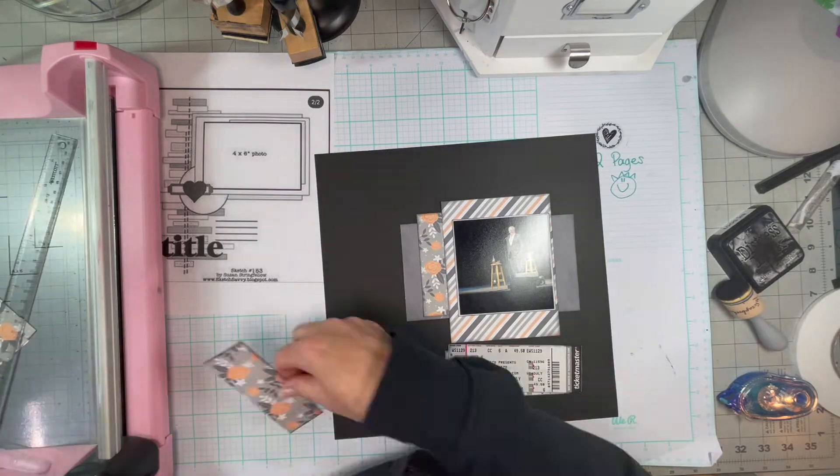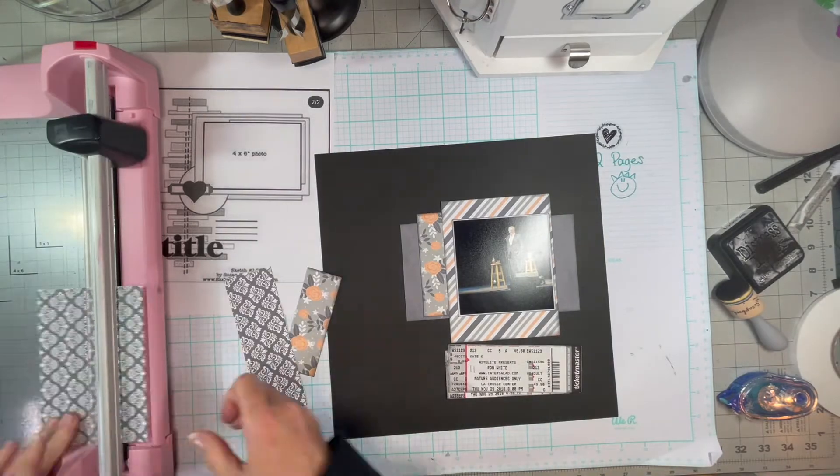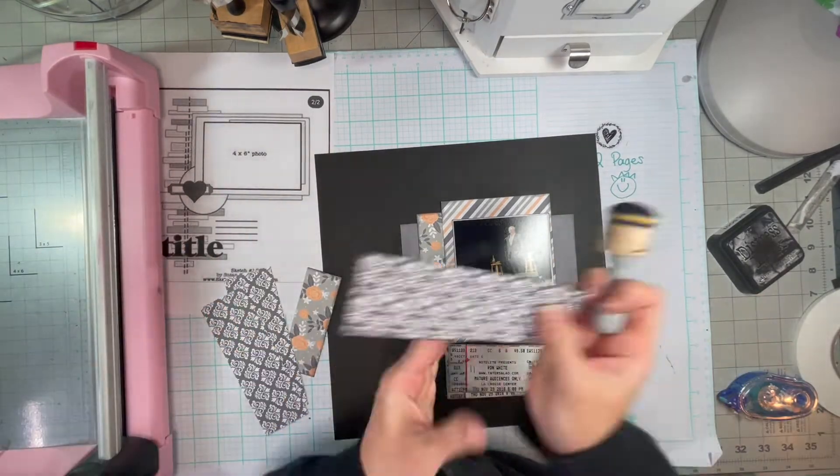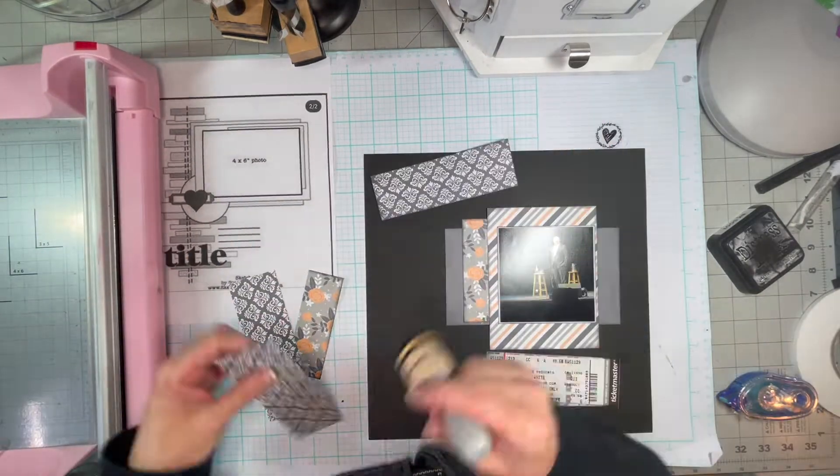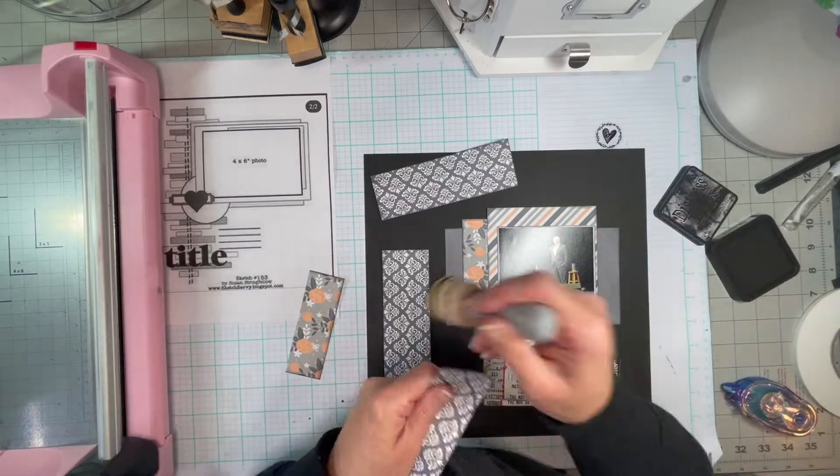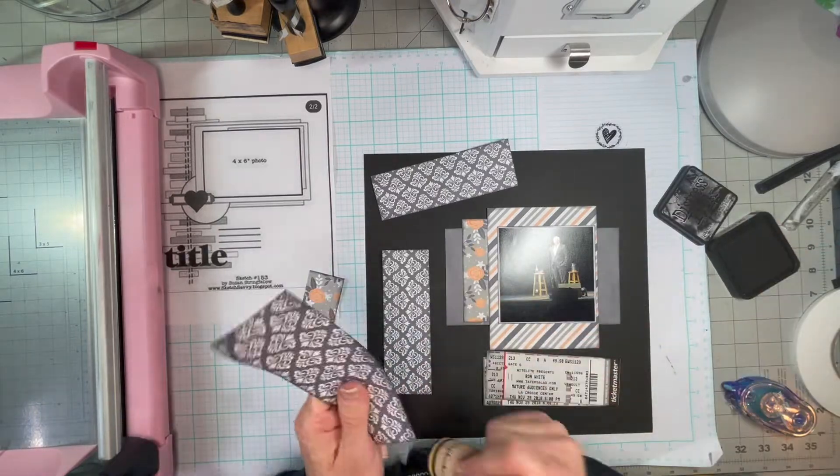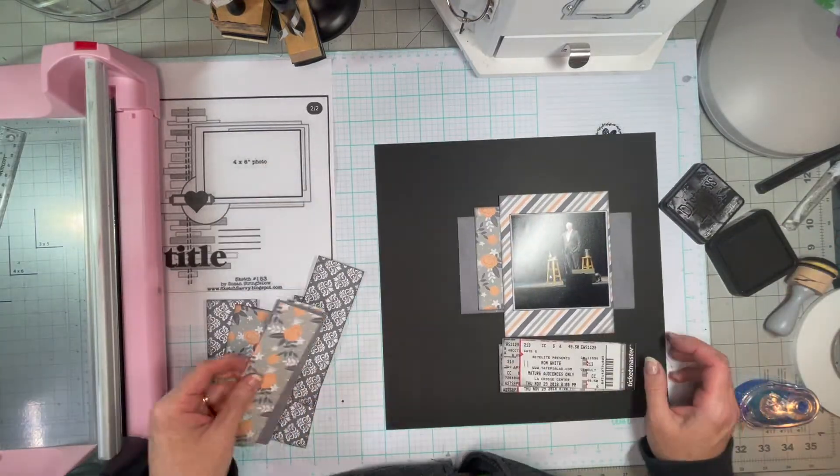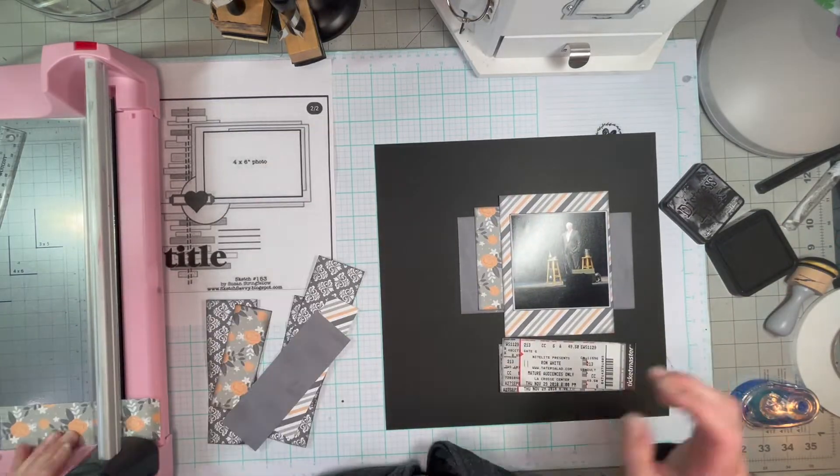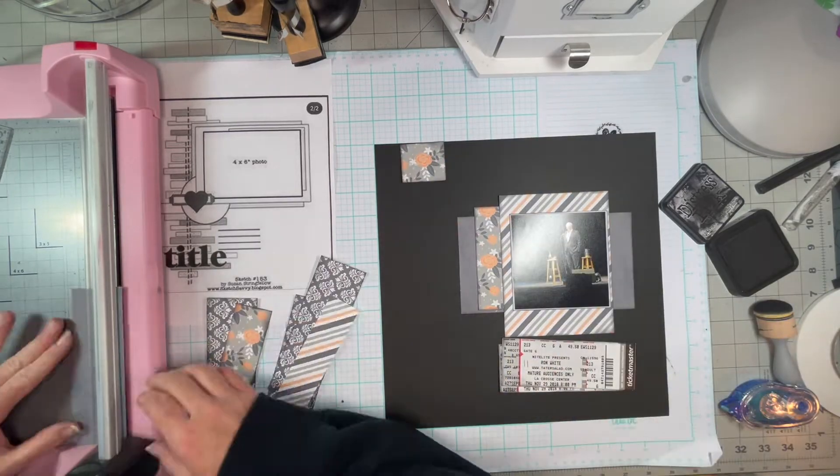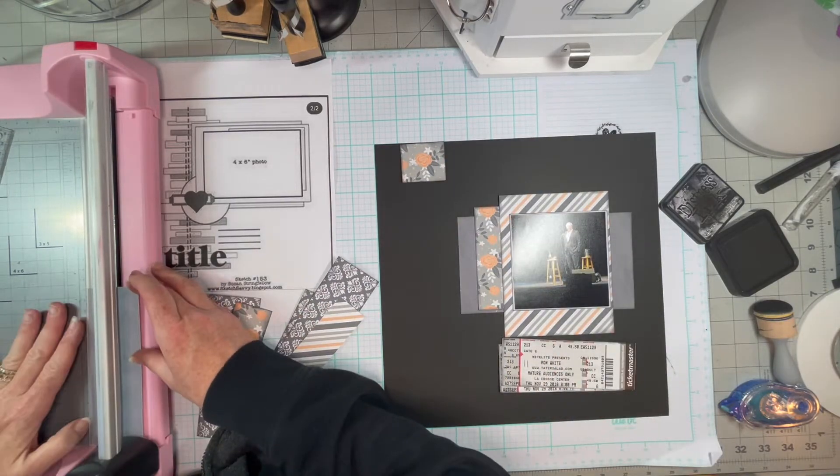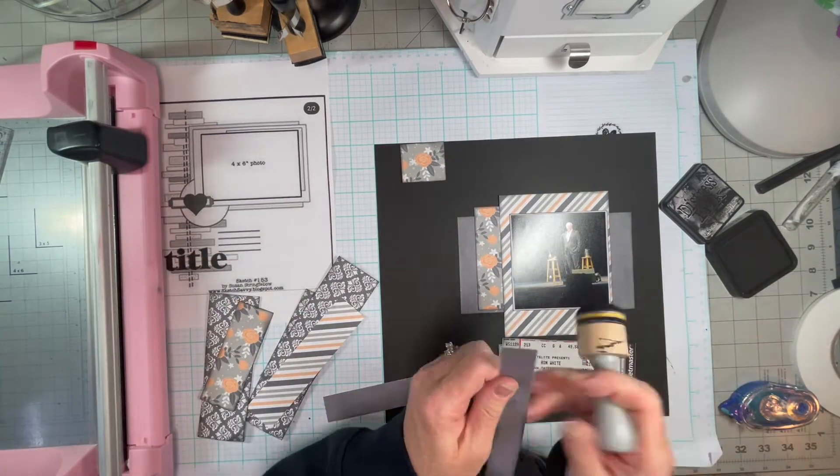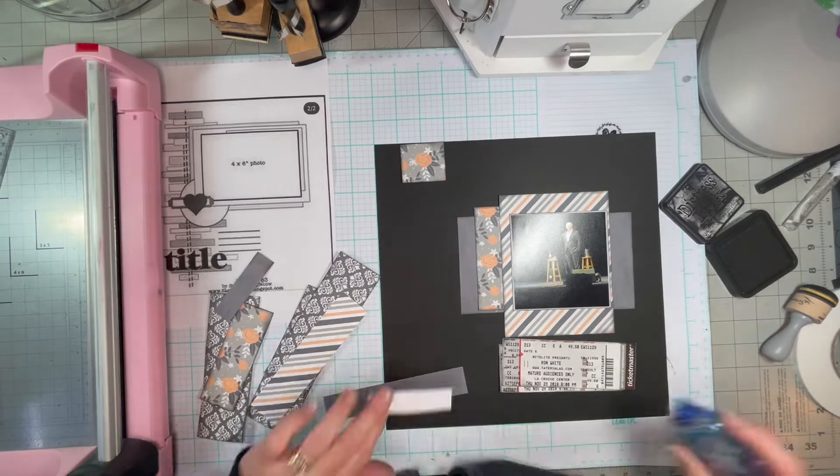Today, I have a picture of Ron White and some tickets. If you don't know him, he's a comic. And that's all I really have to say about that. He's not my favorite.